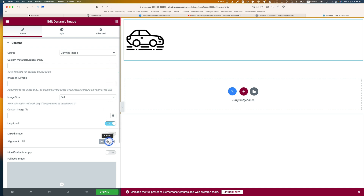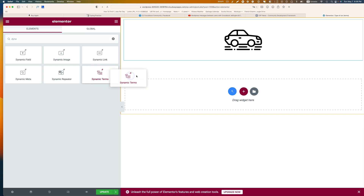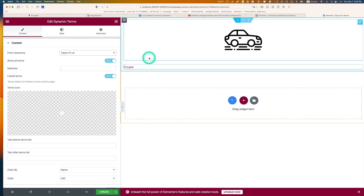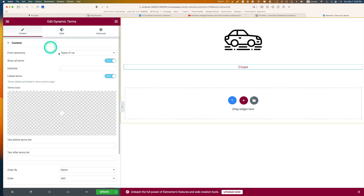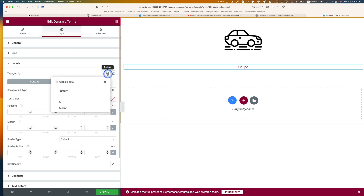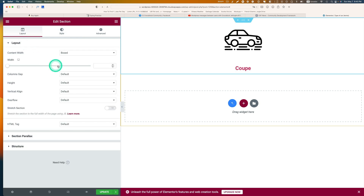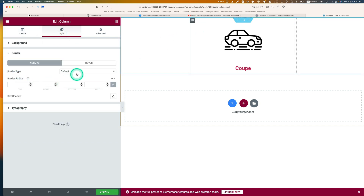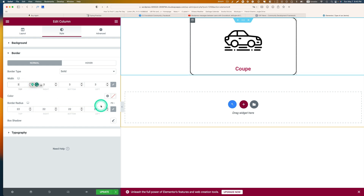I'm going to place it in the middle, and also add a Dynamic Terms widget — I can add it to that and set the taxonomy to 'type of car'. I'll keep it centered and change the font to make it a little bigger. Then I'll make the column a bit narrower — like 500. I'll add a border, set it to solid, and hit Update.